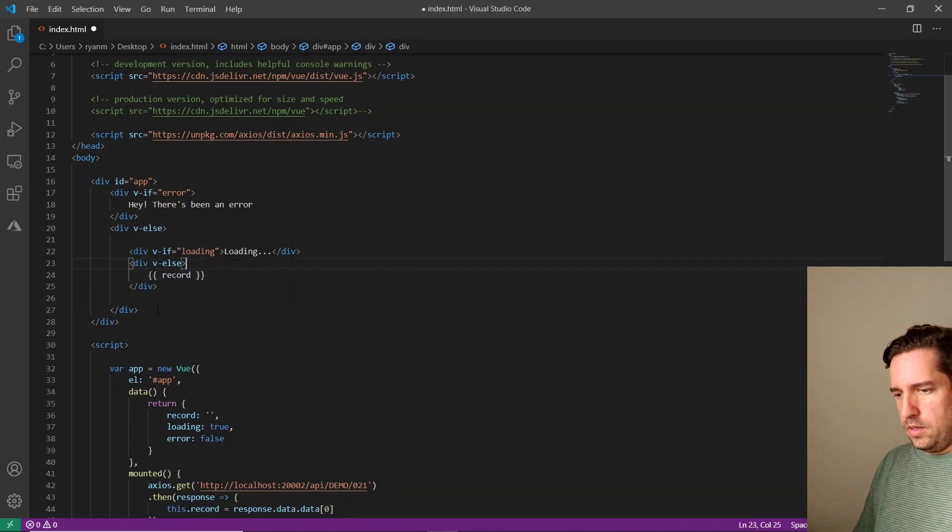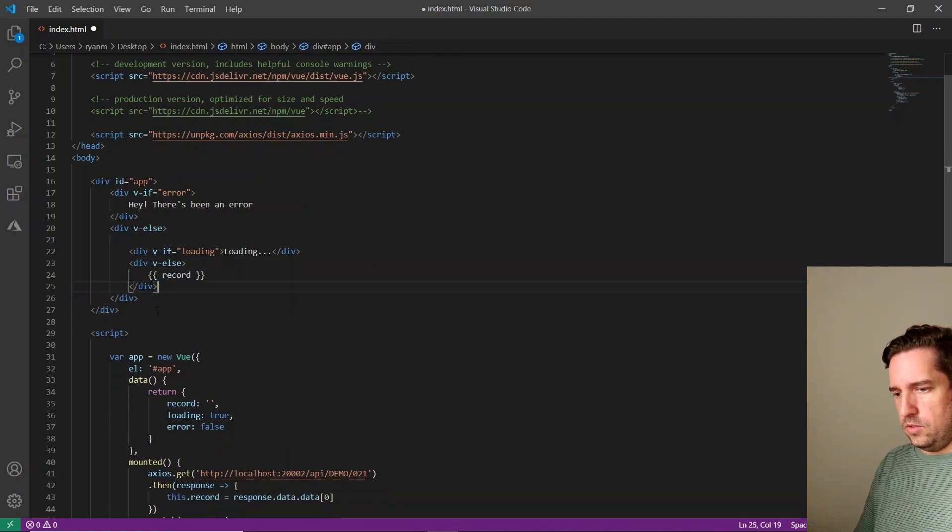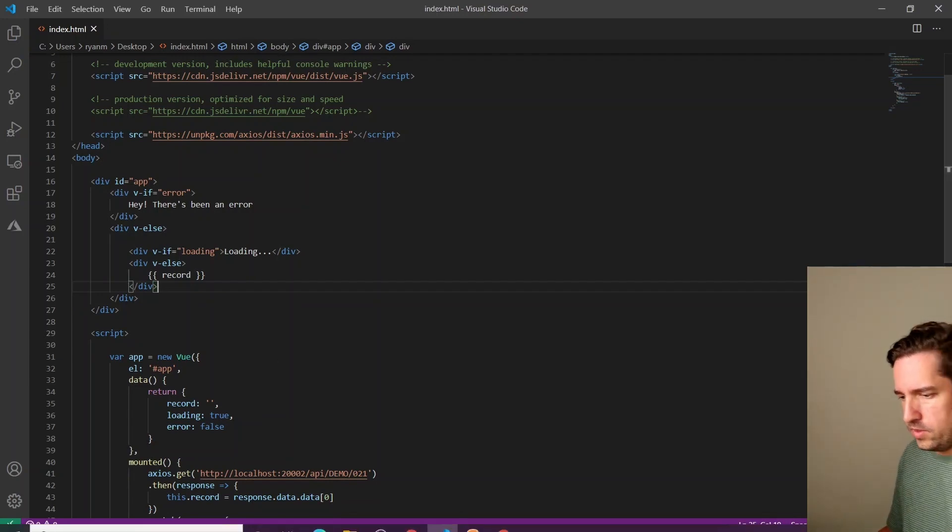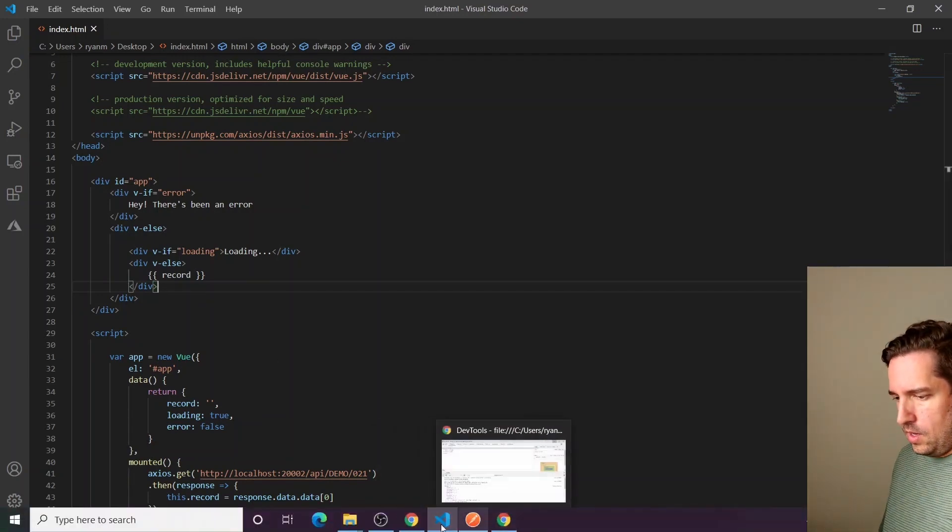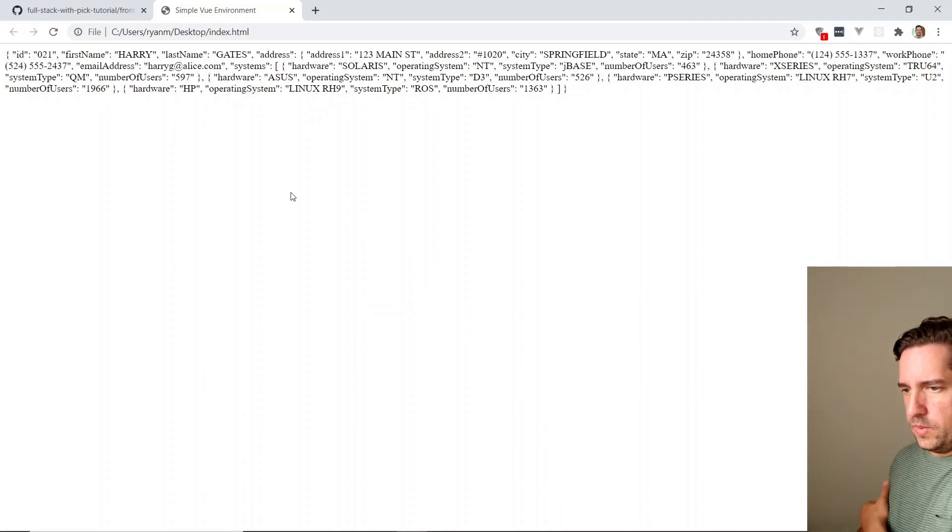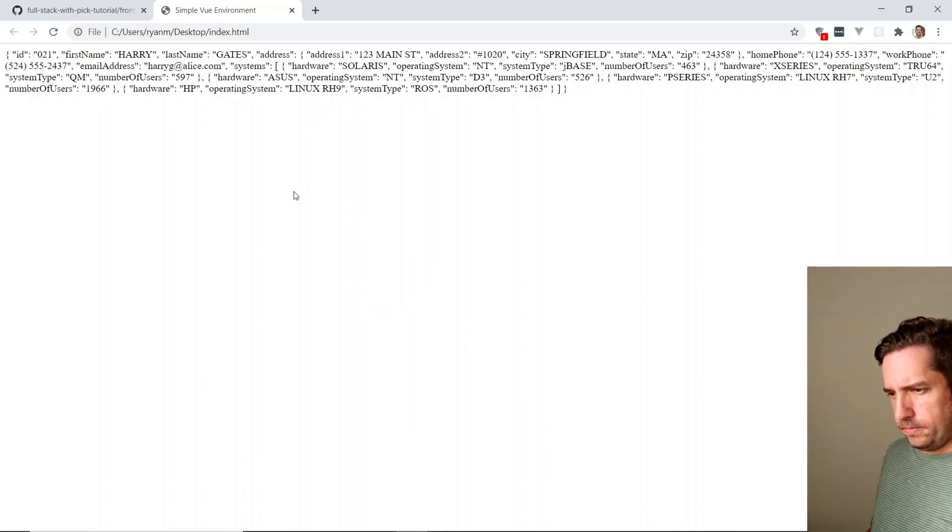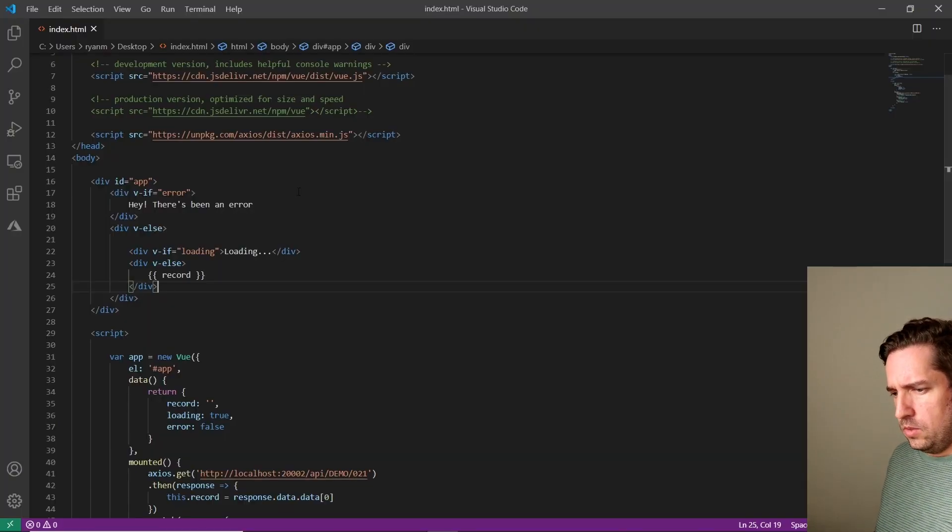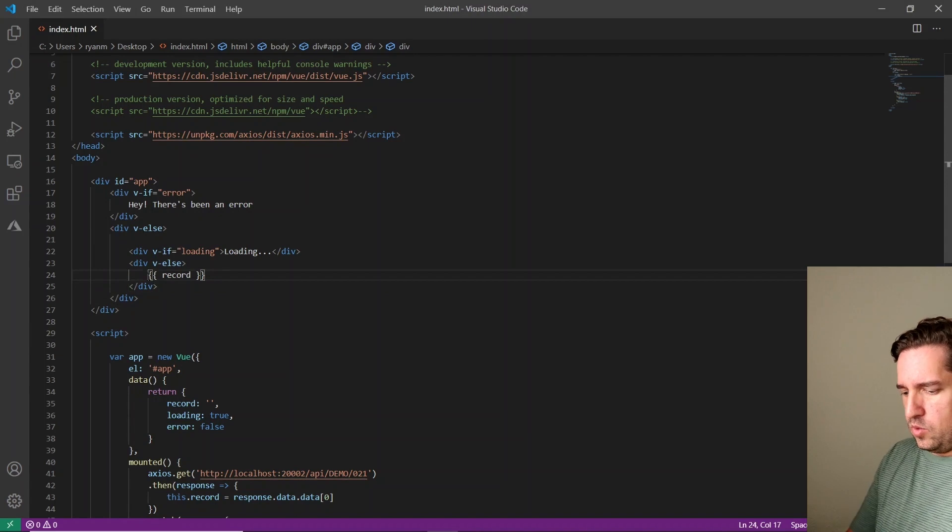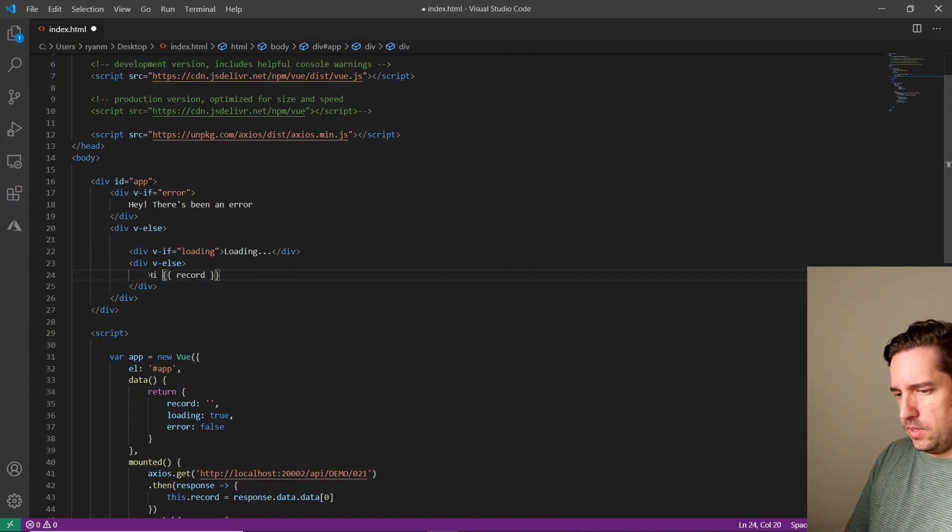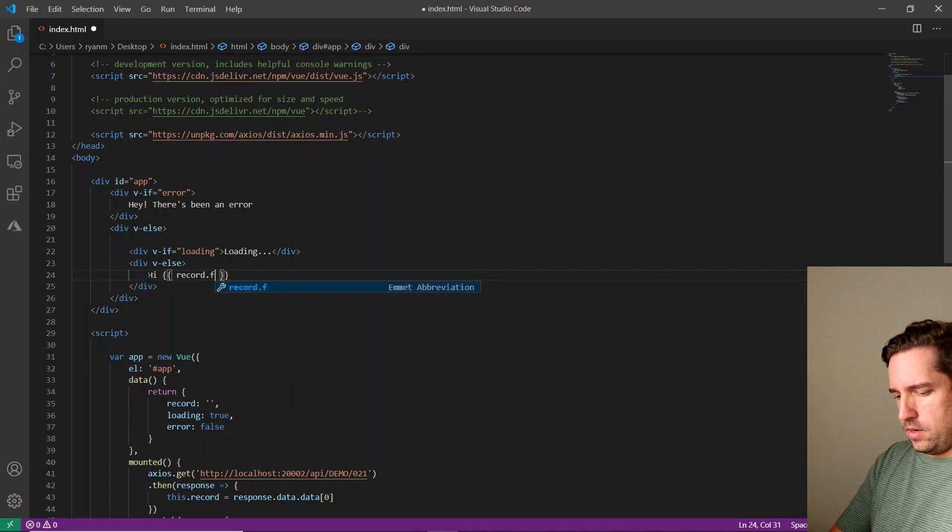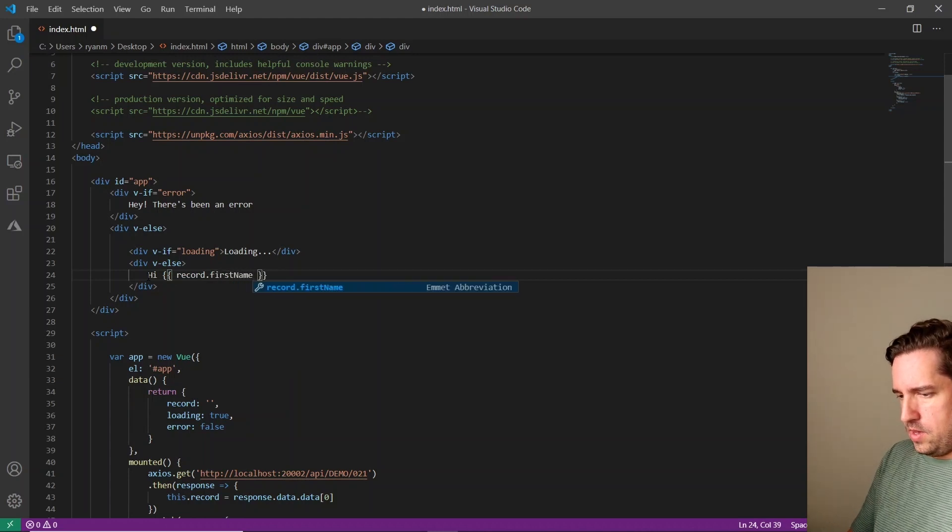All right, let's see if it's still showing our record. We'll go back over to the browser. Yep. Looks like it's showing it.